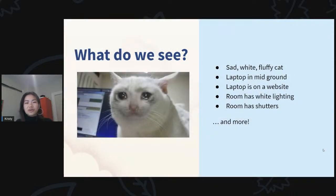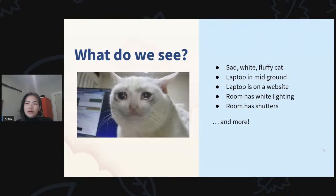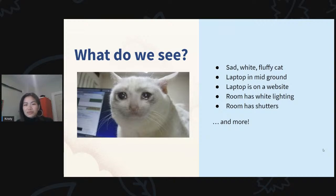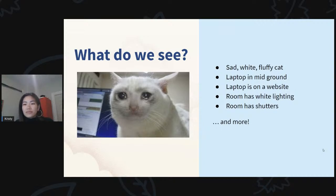What can we actually interpret from that data? Consider another example image: we see a sad white fluffy cat, there's a laptop in the mid-ground on some kind of website, the room has white lighting and white or cream paint, the room has shutters. The cat could be photoshopped — those eyes look a little too glossy. I might infer it's nighttime, but I could be wrong. There's so much more we can continue to interpolate from this.